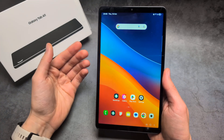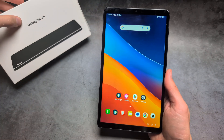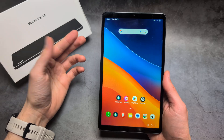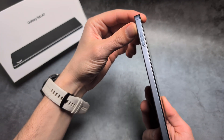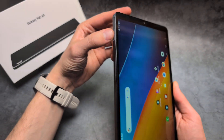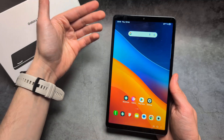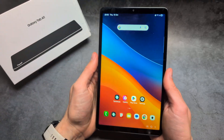Let me show you how to install WhatsApp on your Samsung Galaxy Tab A11. I will show you two different ways: first, if you have the SIM card version of this tablet, and also if you do not have the SIM card version of this tablet.